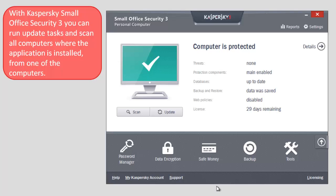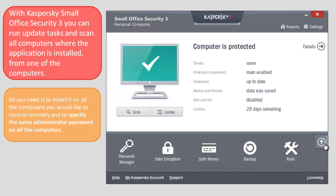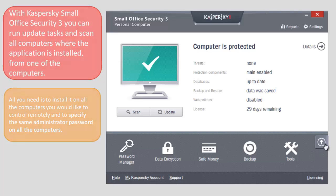With Kaspersky Small Office Security 3, you can run update tasks and scan all computers where the application is installed from one of the computers. All you need is to install it on all the computers you would like to control remotely and to specify the same administrator password on all the computers.